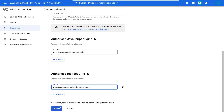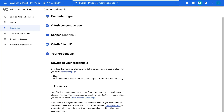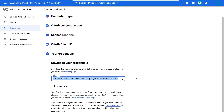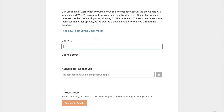Once you've done that, come down and click Create. Here we have our Client ID — go ahead and copy your Client ID. Then simply head back to your website's WP Mail SMTP setup, and under Client ID, go ahead and paste in that ID. Then head back to your Google Cloud Platform project and navigate down and click Done.